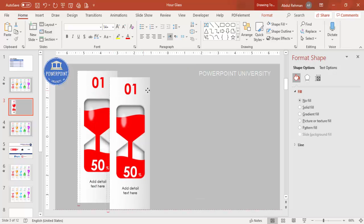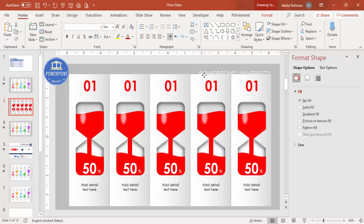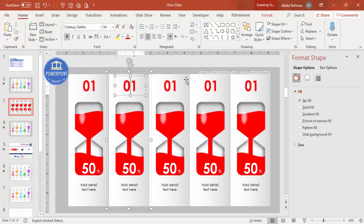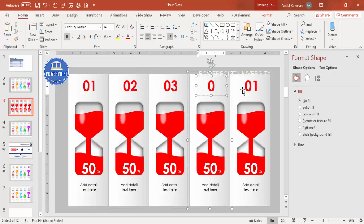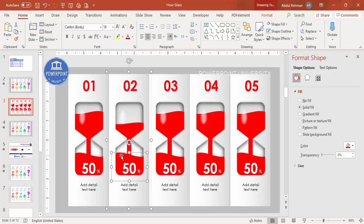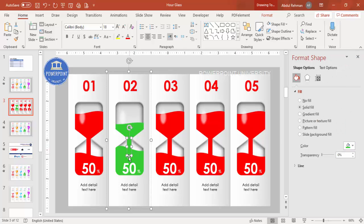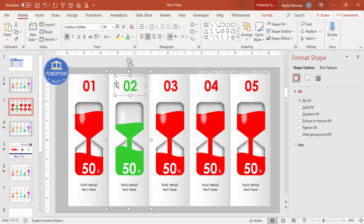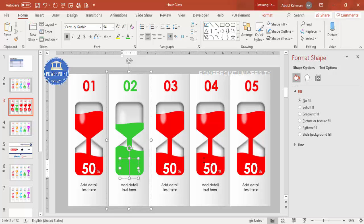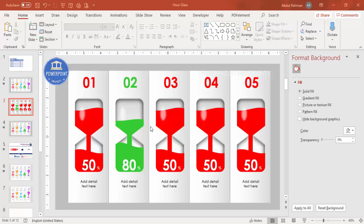Once done, select all elements and press Ctrl+G to group them, then Ctrl+D to duplicate and place them side by side. Create five total, then select all and center them. Update the numbers to 02, 03, 04, and 05. You can adjust sizes per requirement and change the fill colors for each hourglass to your preferred color scheme.